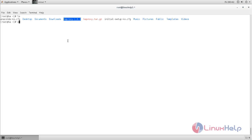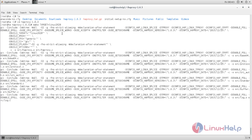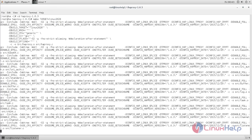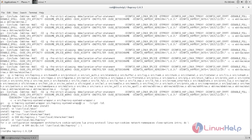Now move to this directory. Run this command to compile the program before installation, and wait for some time. Now install HAProxy by using the make install command — type 'make install' and hit enter. Now it is installed.